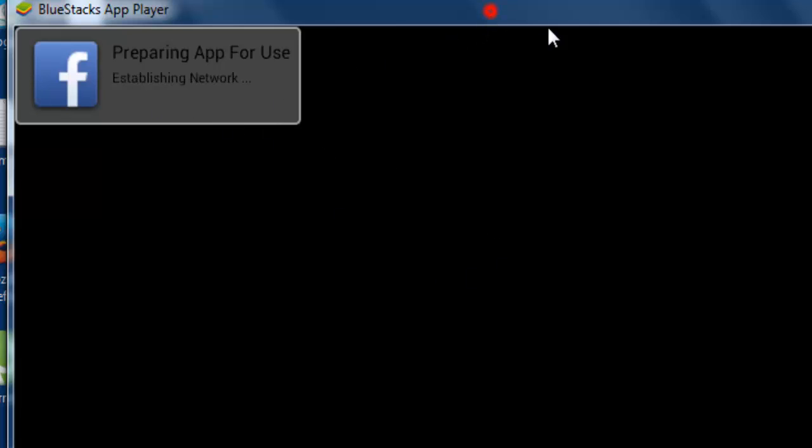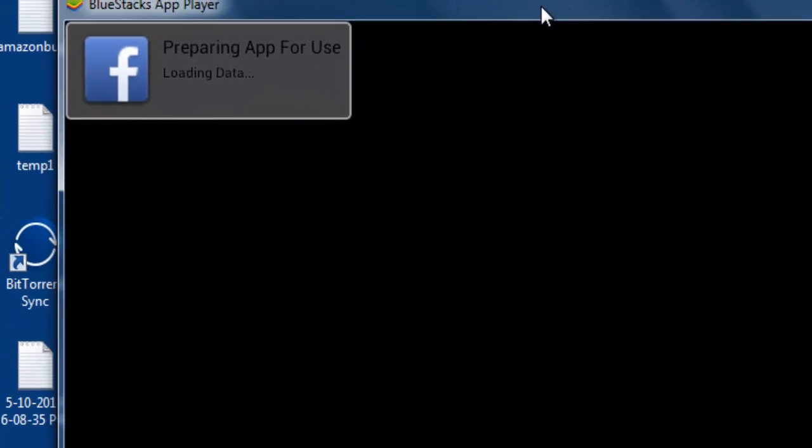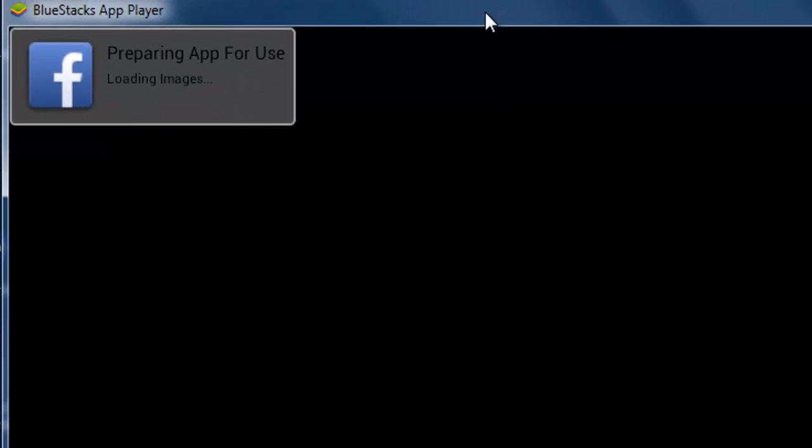This is the Facebook account preparing for me, preparing the app for you. It's really fun, no? Your battery charge will not be down.